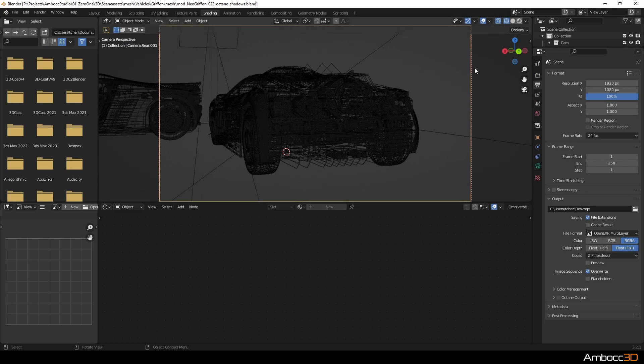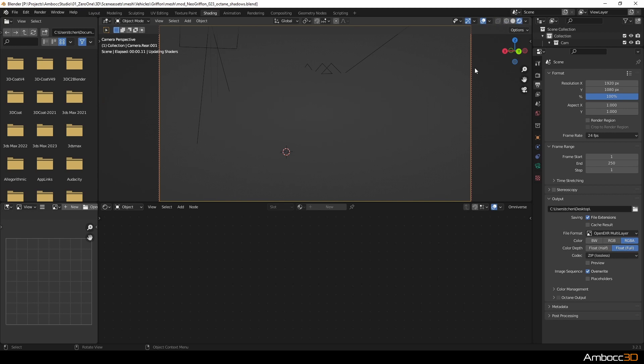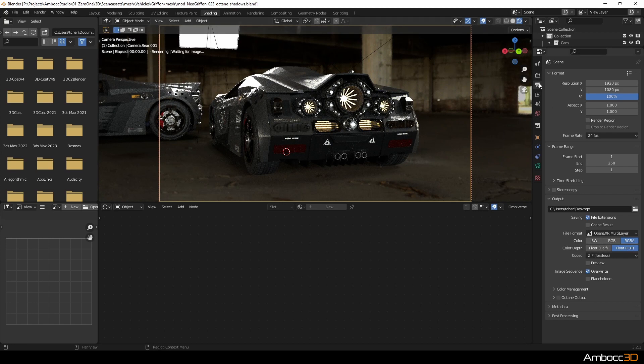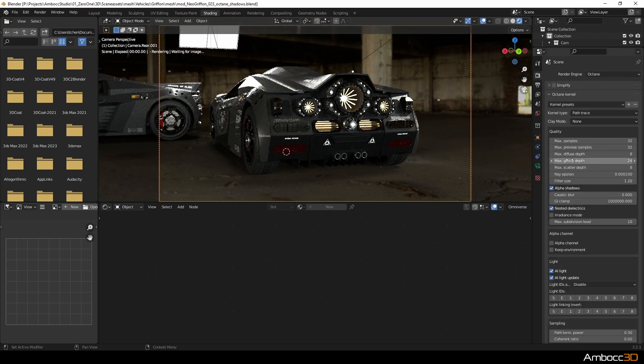So I'm going to click and turn on the Octane preview window. And you can see that it is working. And I'm going to quickly check the settings.